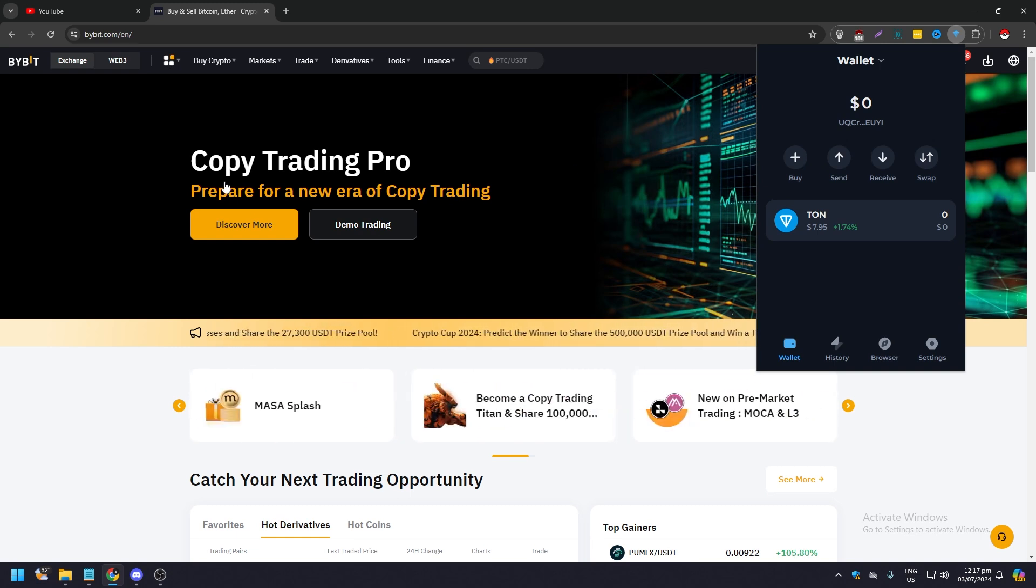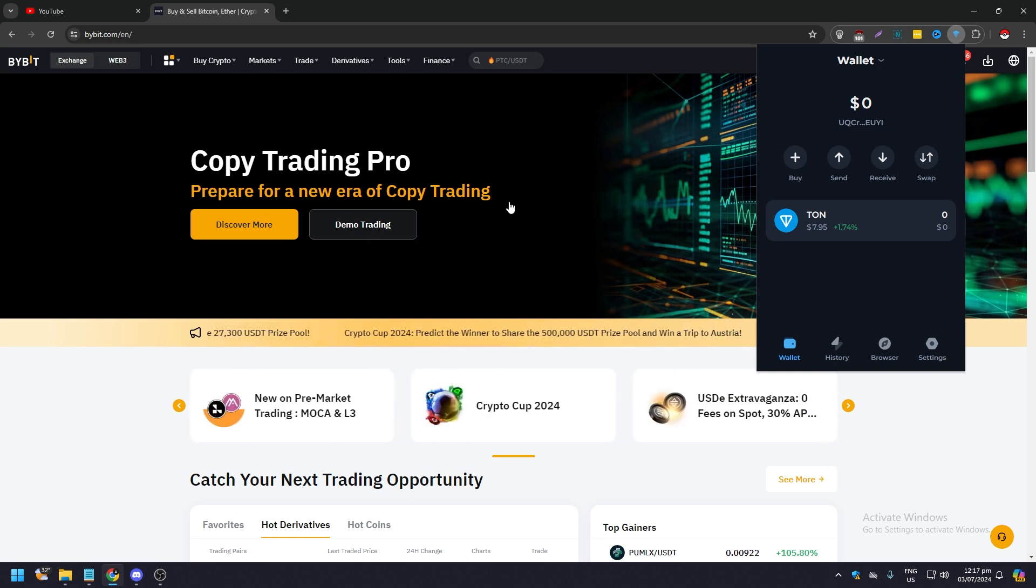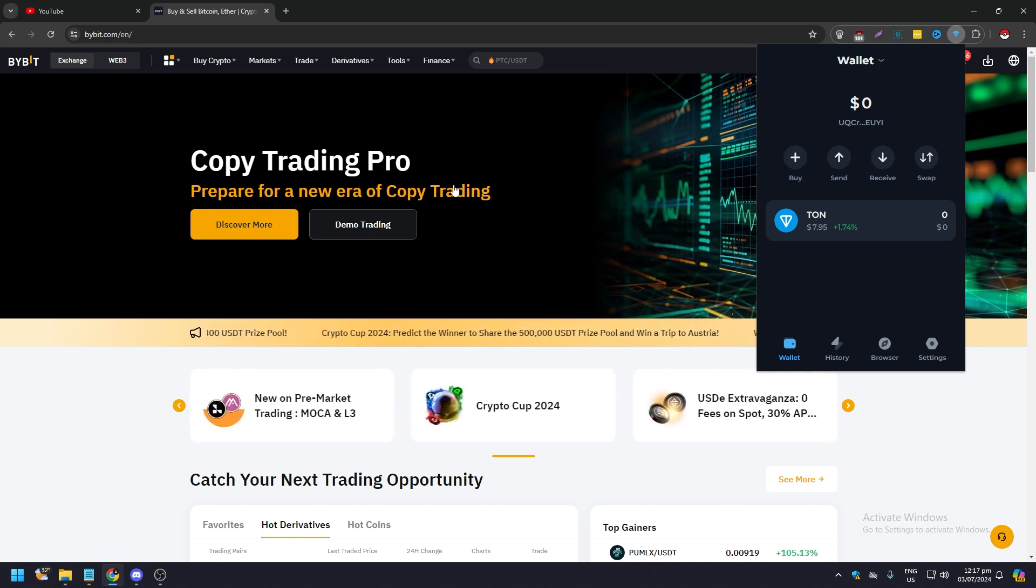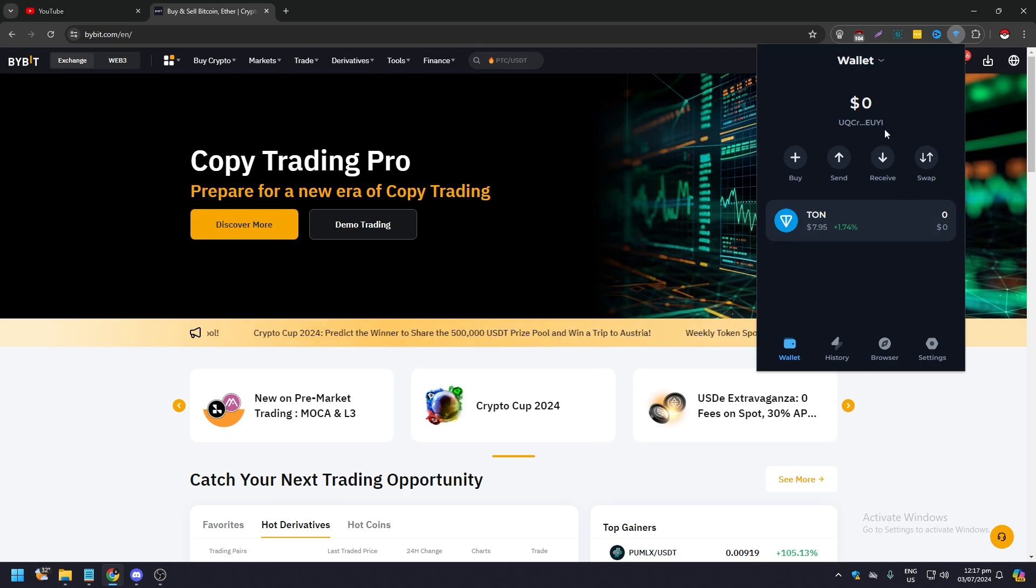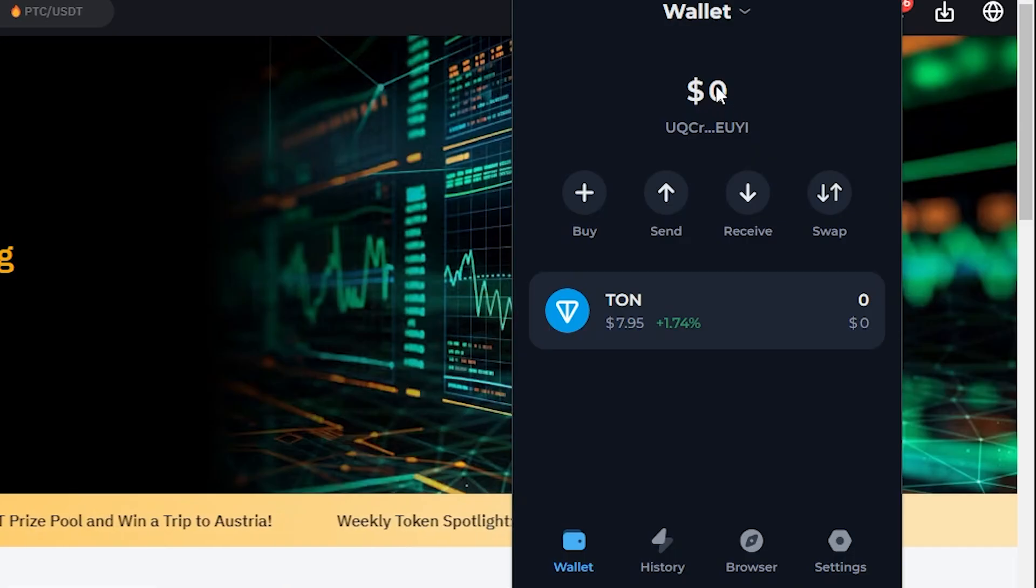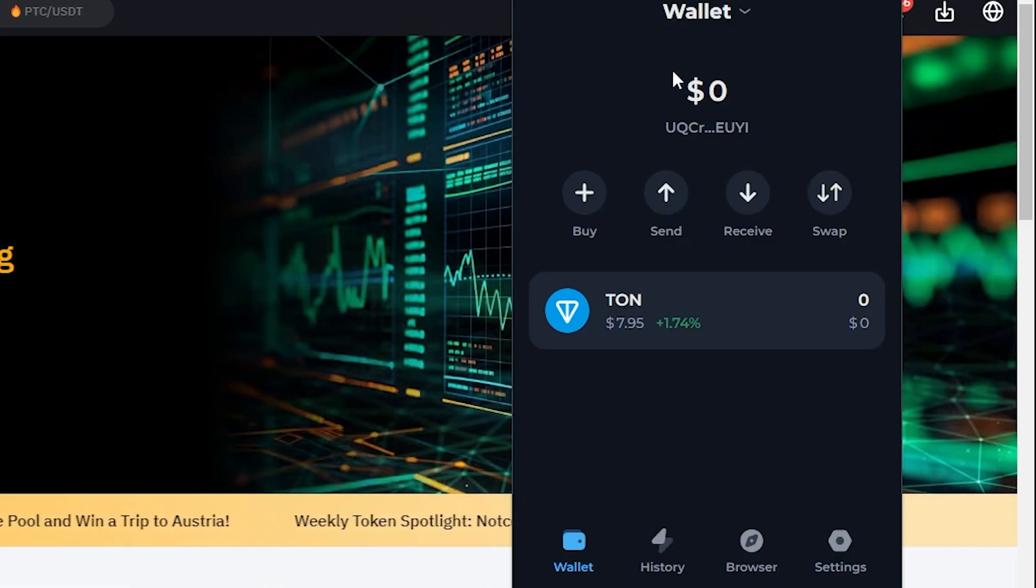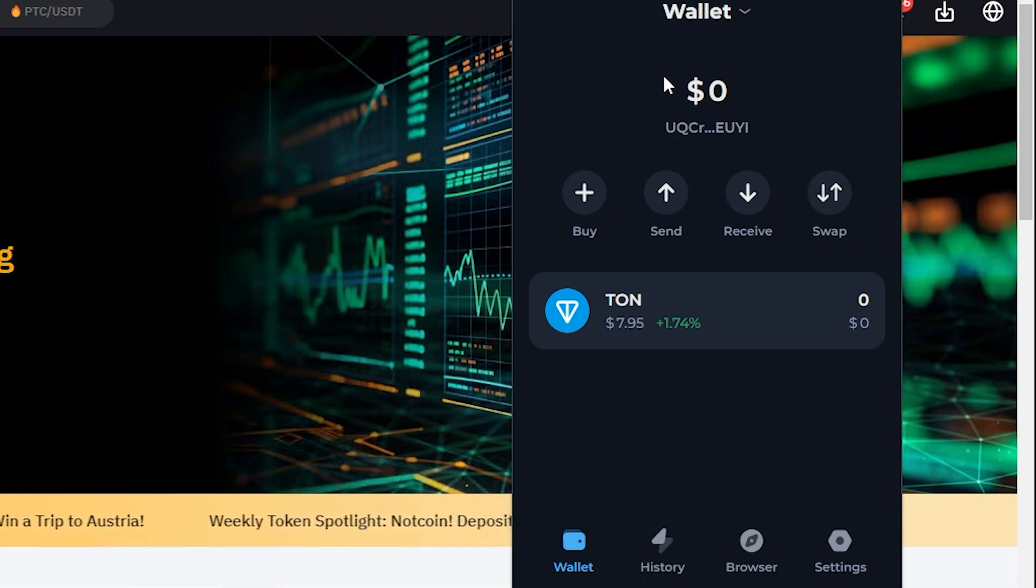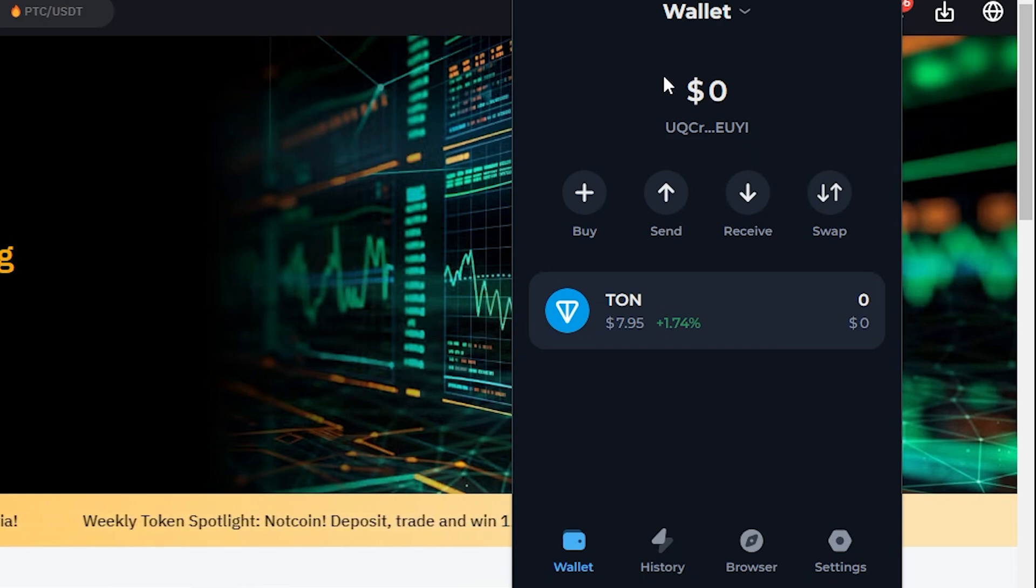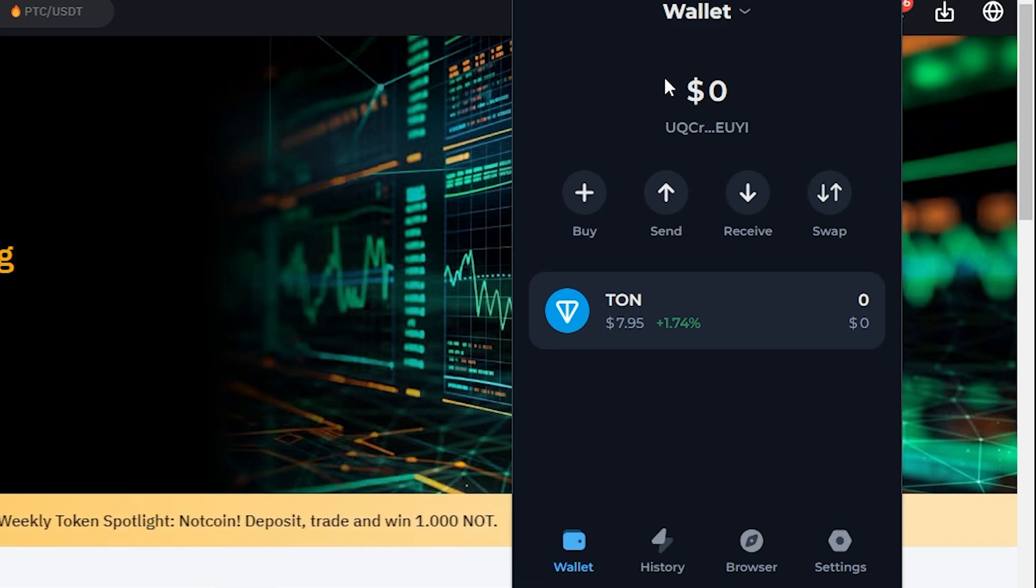So now we have, as you can see here on the background, this is the Bybit login page, this is the home page, and as you can see here as an extension from Google Chrome, this is your TonKeeper.